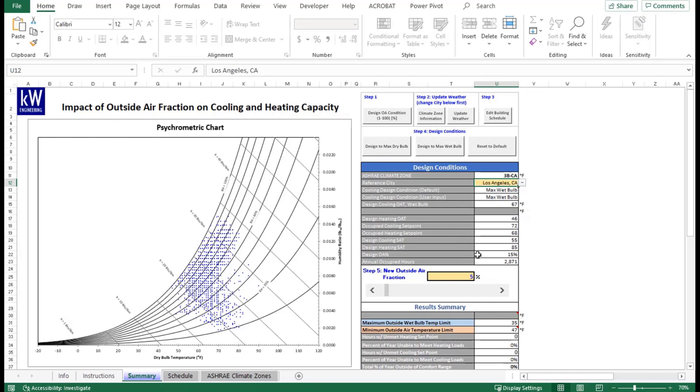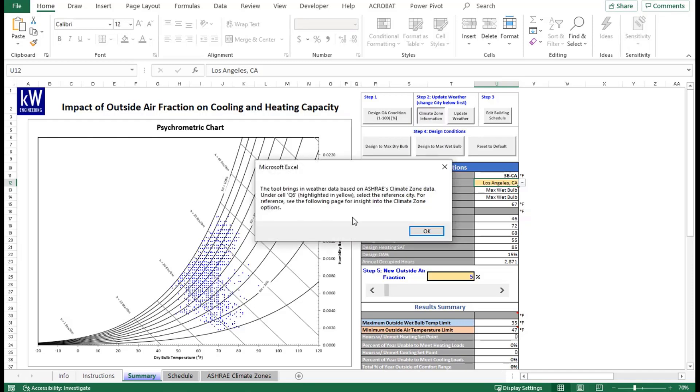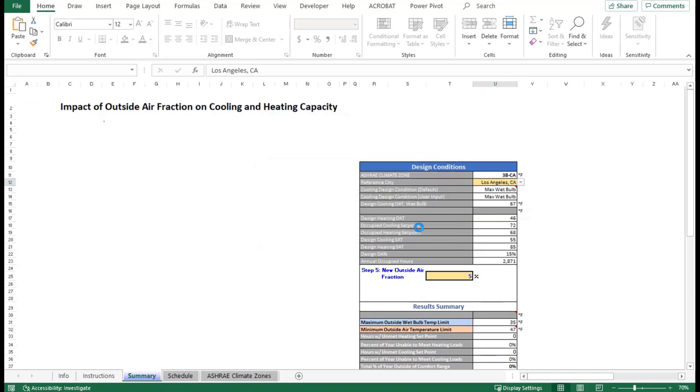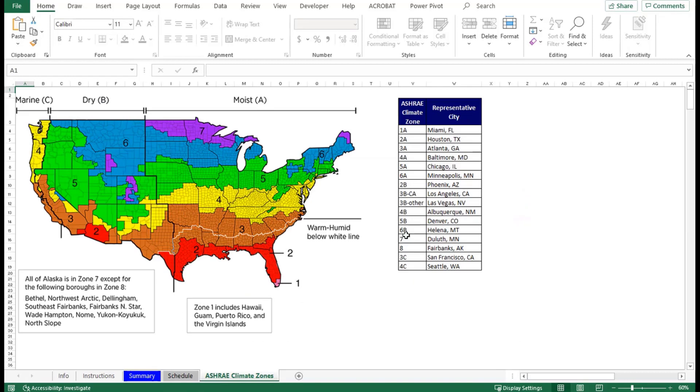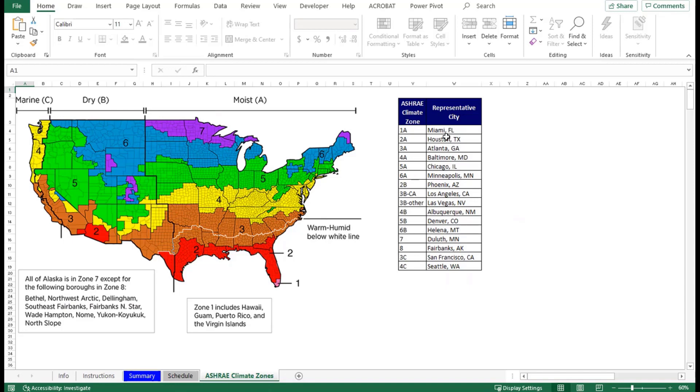The next step will be to update our reference city. If you don't know what your reference city is for your building, we based that reference city on the ASHRAE climate zones. You can find more information on that by clicking this button here, which will prompt you to look at the ASHRAE climate zone tab, which coordinates the ASHRAE climate zones based on the region and their moisture capacity. You can see the list on the right here that indicates what the ASHRAE climate zone is and what the representative city for that climate zone would be.